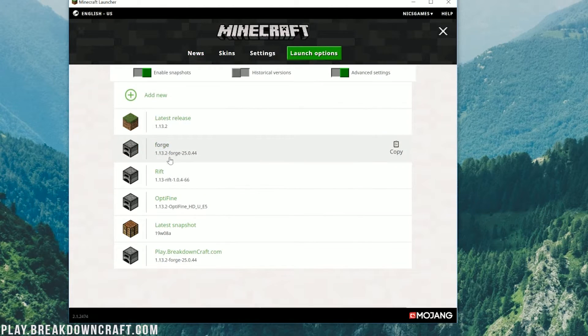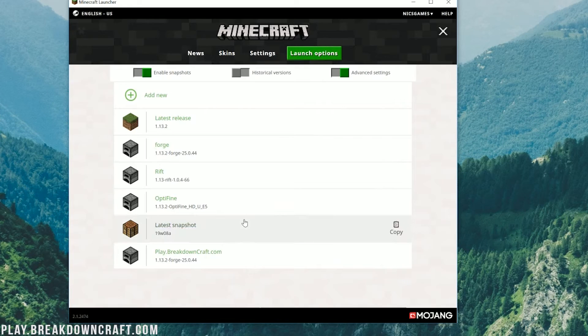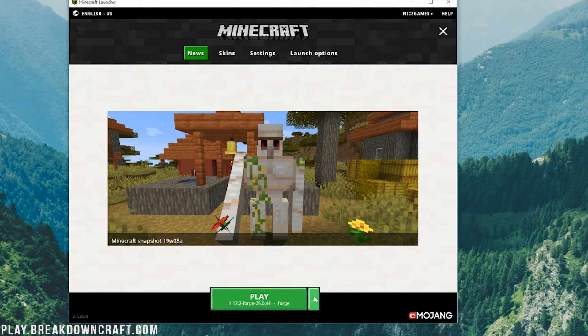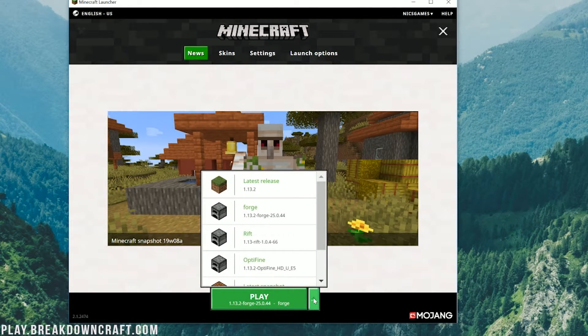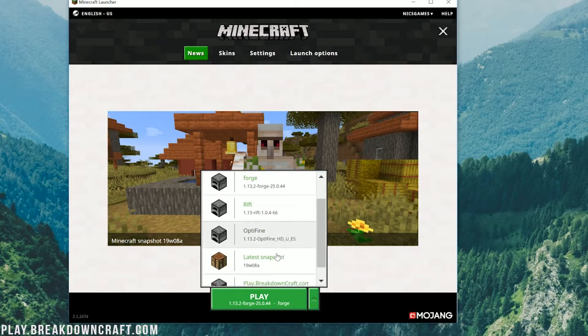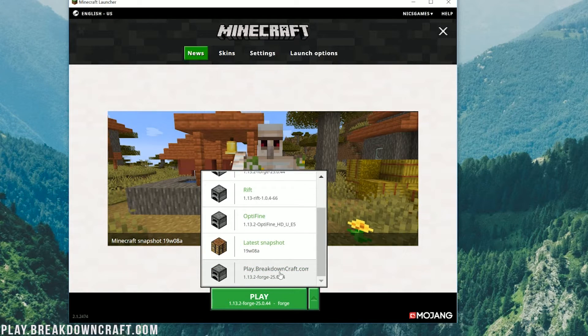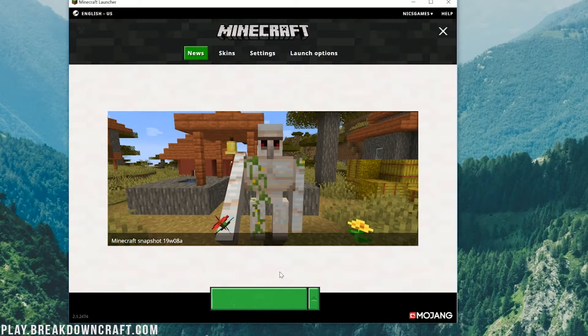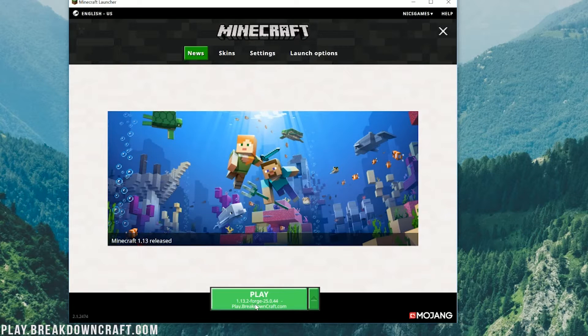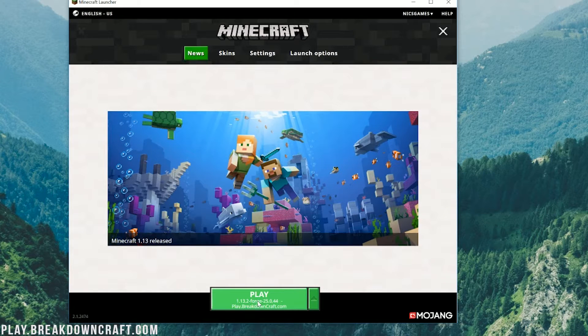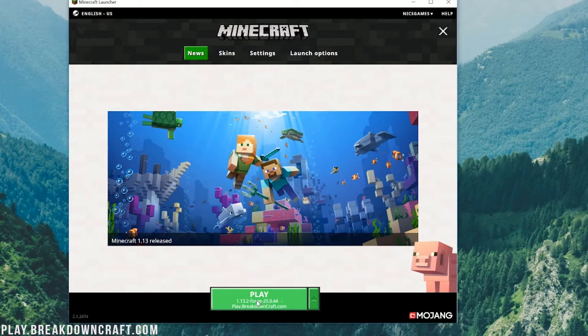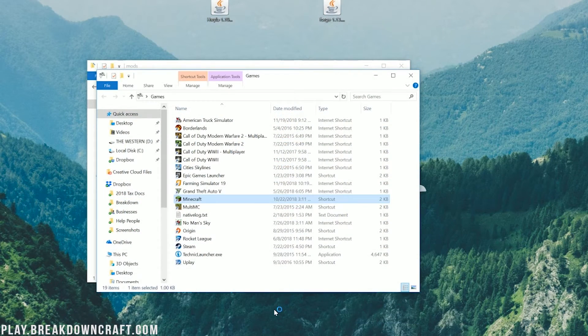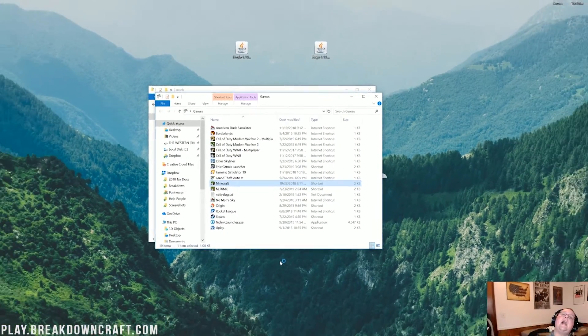Now we want to come back over here after we click save. We clicked save over here. Then we want to come back over to the news tab, and then we want to click on the little green arrow next to the play button, and then find the play.breakdowncraft profile we created. Click on that, and it should say 1.13.2-Forge right there under the play button. Click play.